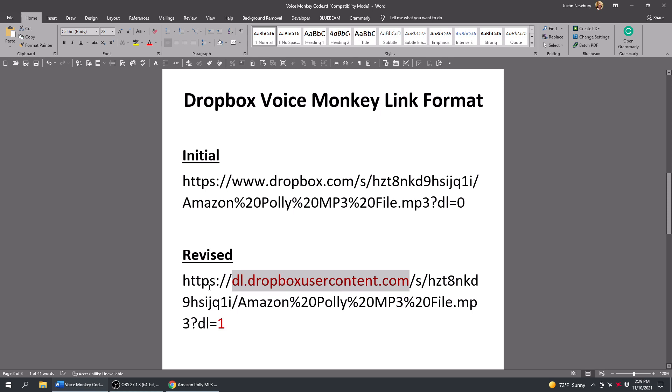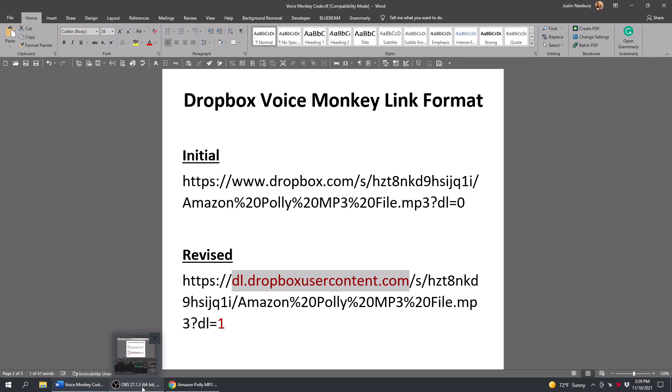If you move anything in Dropbox, it will break the link. So make sure that if you are putting stuff in Dropbox and you're going to be using those MP3s in automations that you don't move that folder in Dropbox. It's got to stay where it's at.